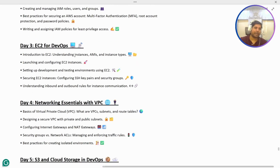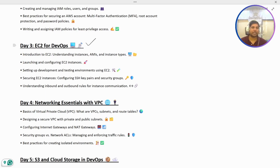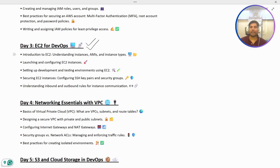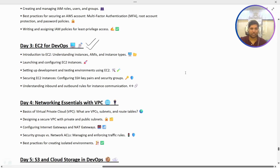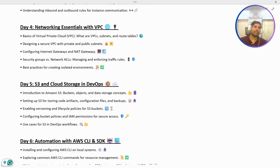Next we have EC2, which is another widely used service within AWS, using which we can create different kinds of virtual machines and utilize them for different purposes. We are going to go into very detailed coverage of EC2 so that we can understand everything about EC2 machines.